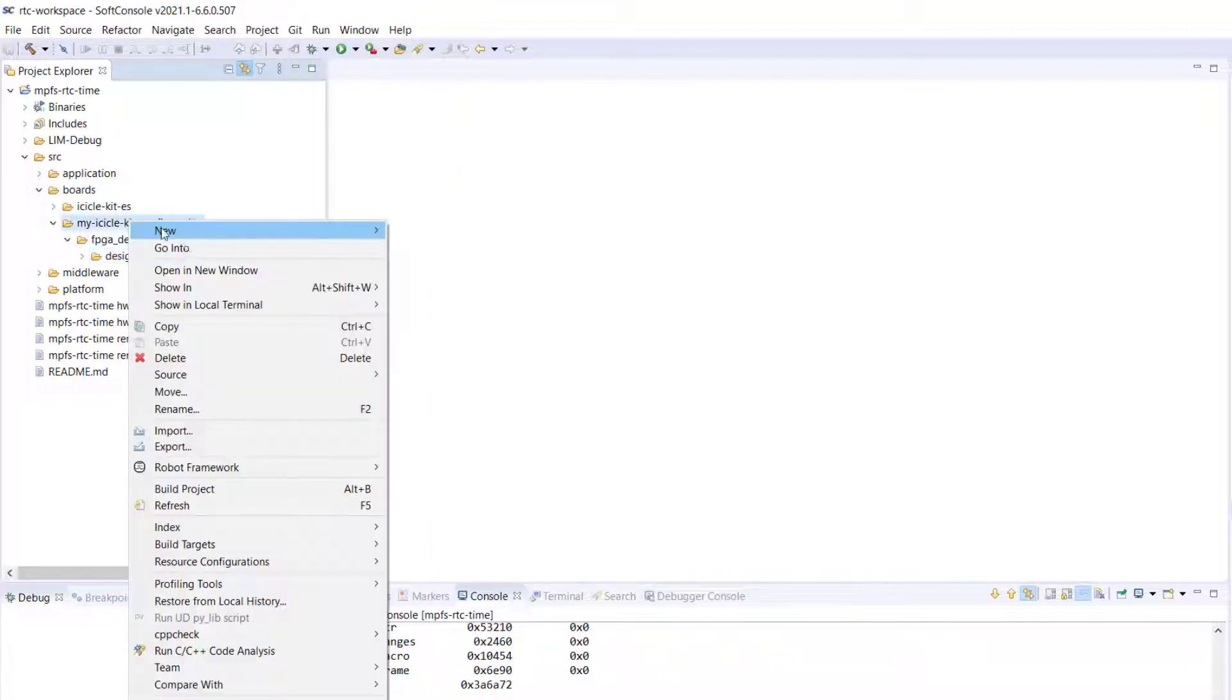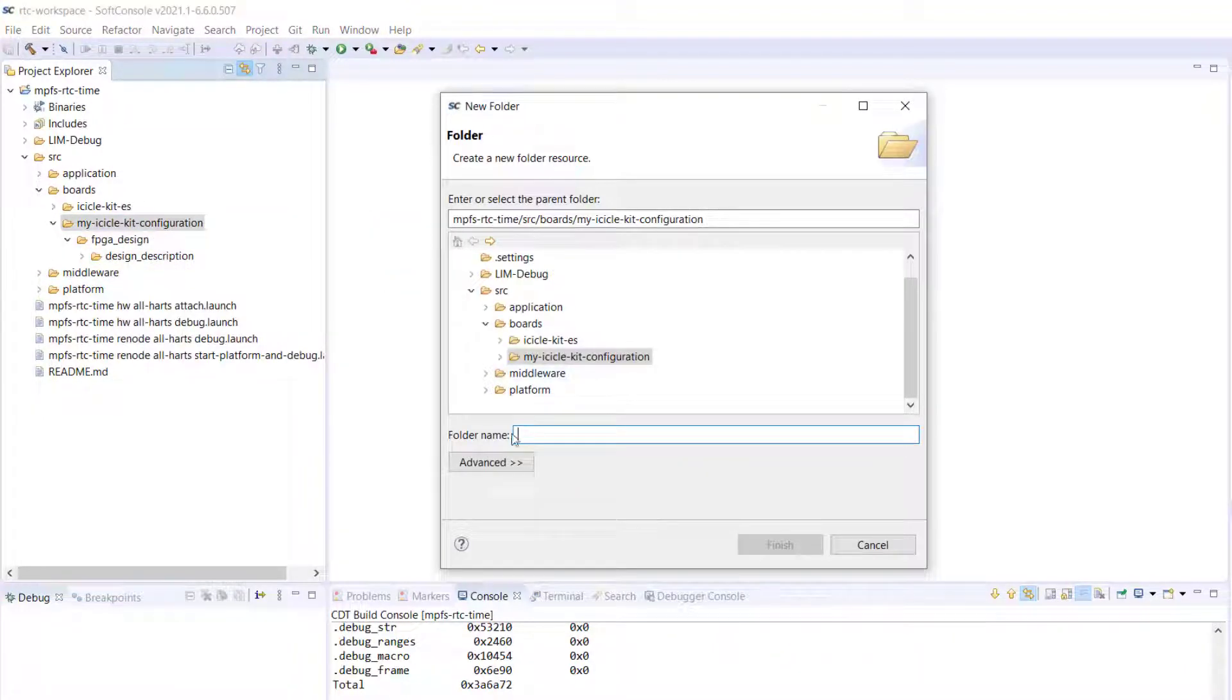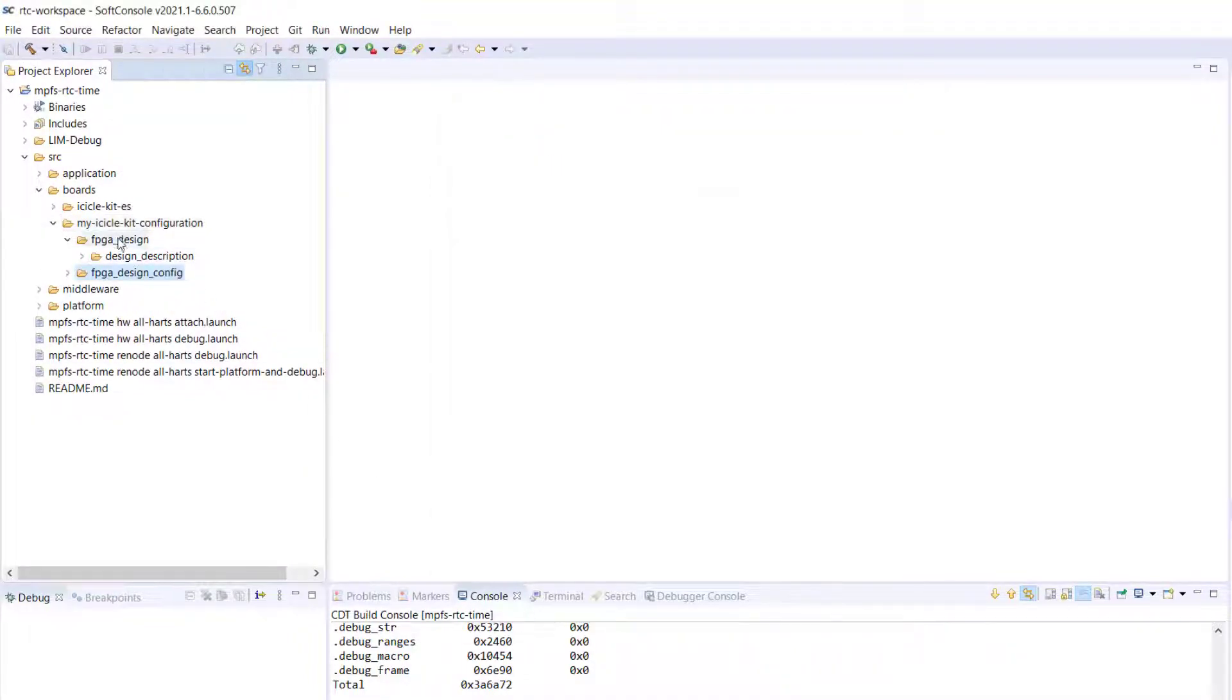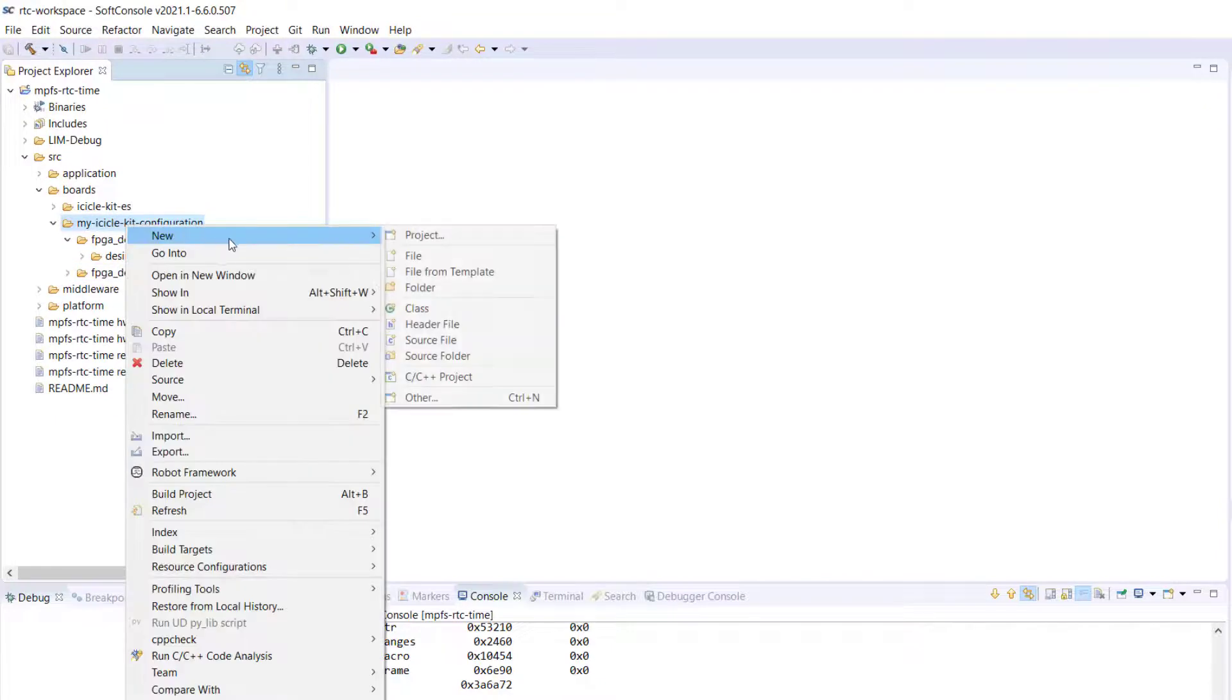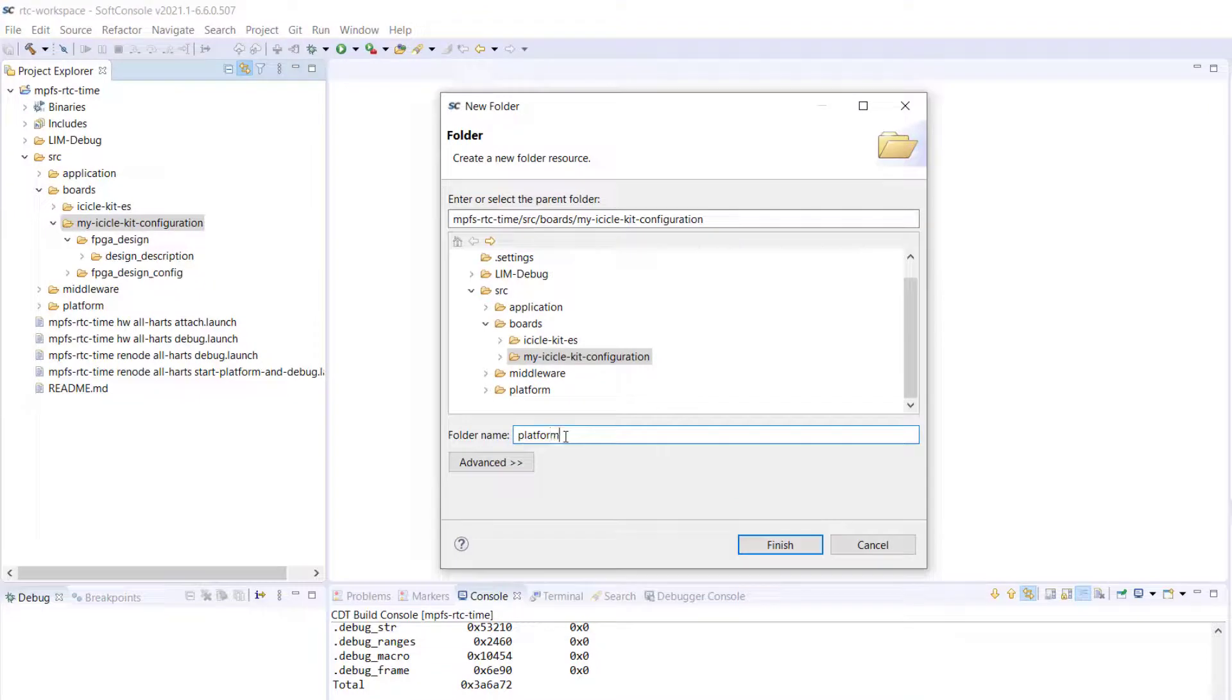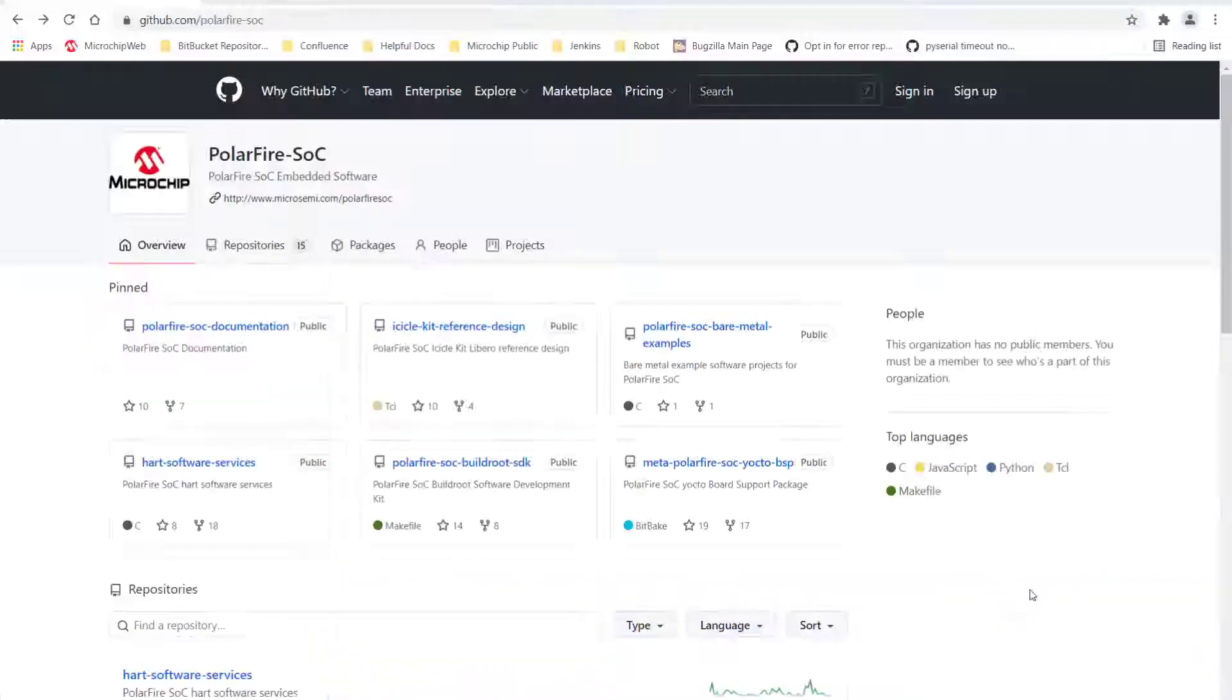Next, there is the FPGA design config folder, which contains the auto-generated header files that describe the PolarFire SOC configuration. And finally, the platform config folder, which contains custom linker scripts and the saved MSS configurations, which can be modified with the MSS configurator.